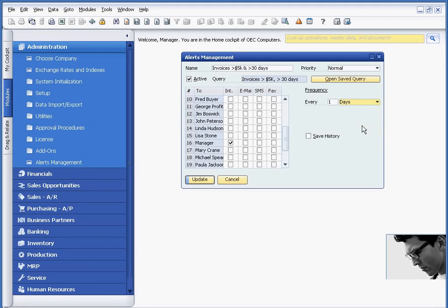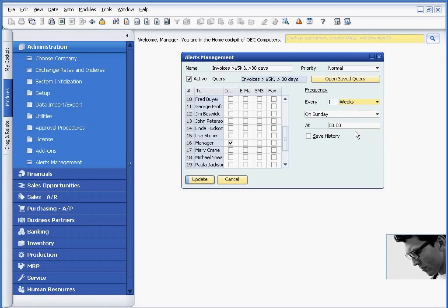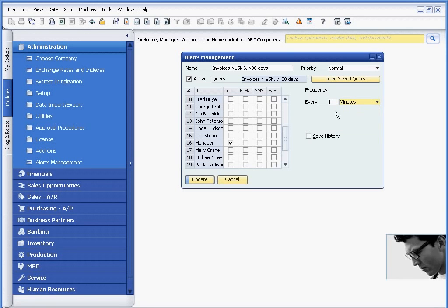But if you choose days, if you're going to run it every day, at what time would you like to run it? Or if it's going to be every week, what day of the week would you like to run it and at what time? But we're going to continue with one minute. And I can also choose to save history.